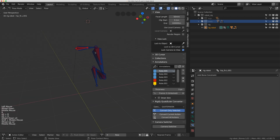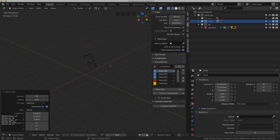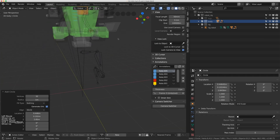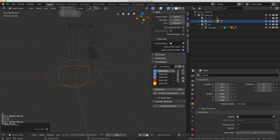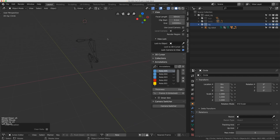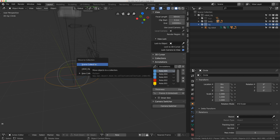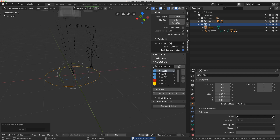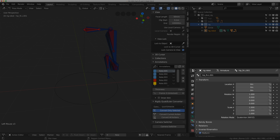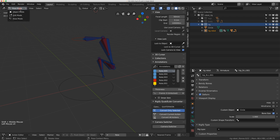To clean things up I'll add circle shapes for these controls. In object mode I'll add a mesh circle, but I need to watch which collection I'm in — it went into the body collection which is hidden. I'll move that circle to the rig collection using M, then go to pose mode, click the FK controller, go to the Bone tab, Viewport Display > Custom Object, and select the circle.